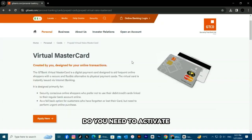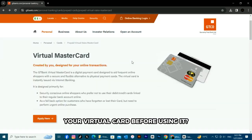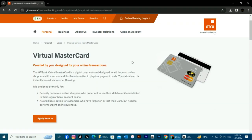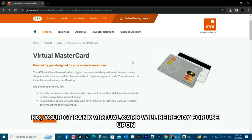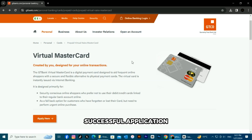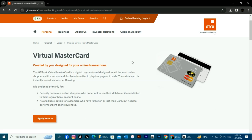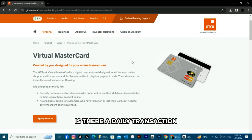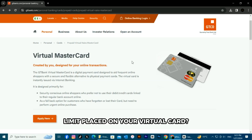Do you need to activate your virtual card before using it? No — your GTBank virtual card will be ready for use upon successful application. Is there a daily transaction limit placed on your virtual card?